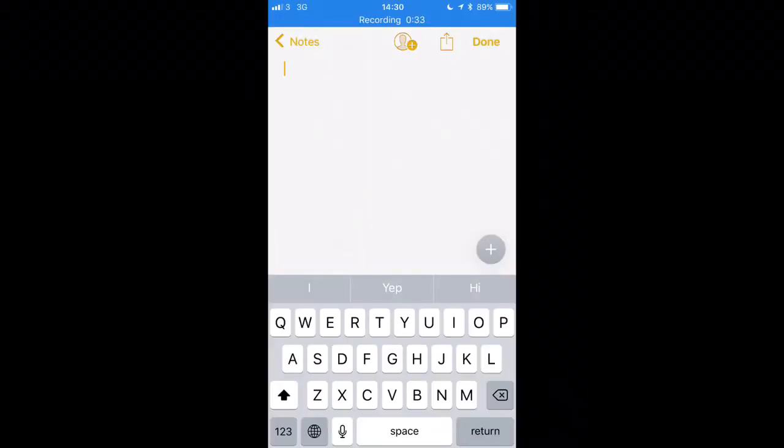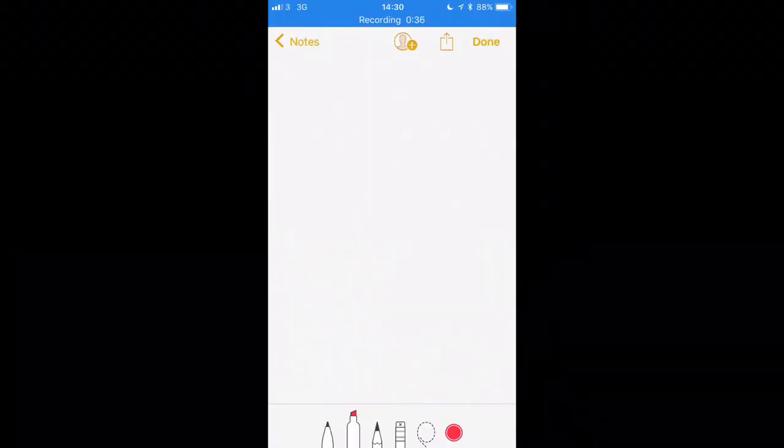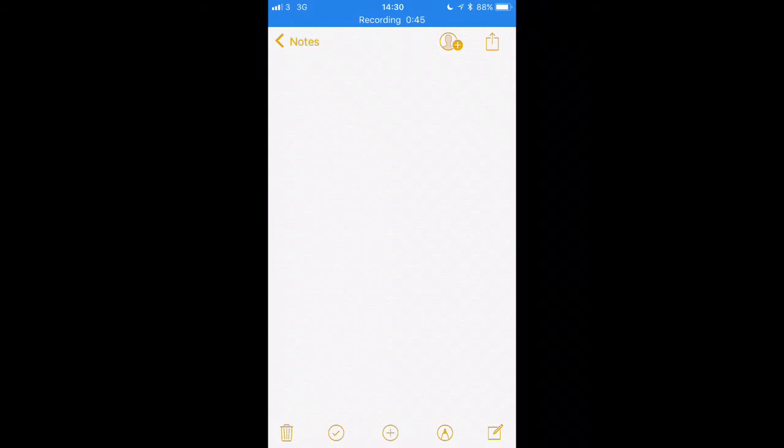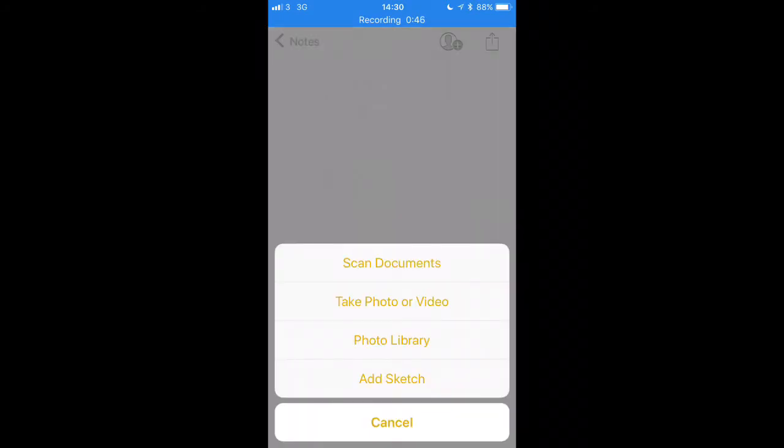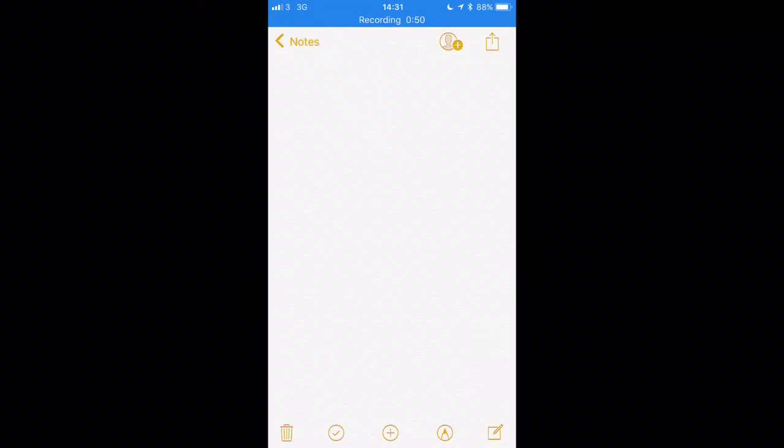Now with the Notes application, just like before, you've got your pencil options so you can change the color and you can write on there. Also now you have a plus option in here so you can put your scanned documents, you can add a sketch, photo library as well.